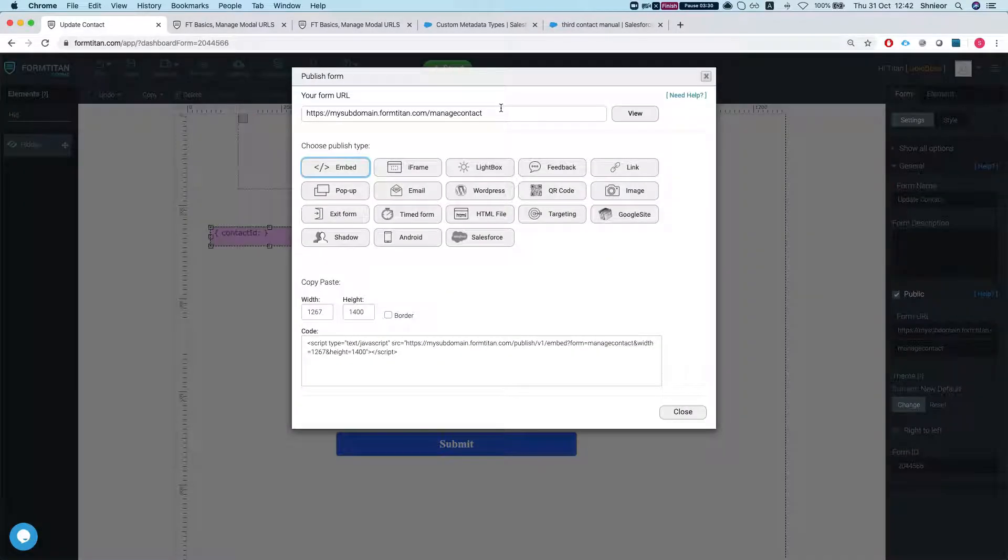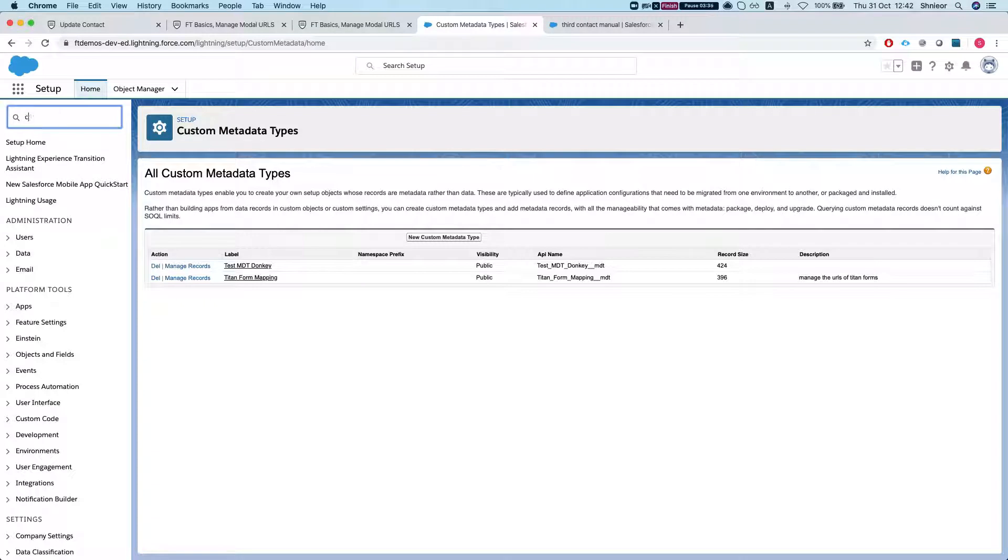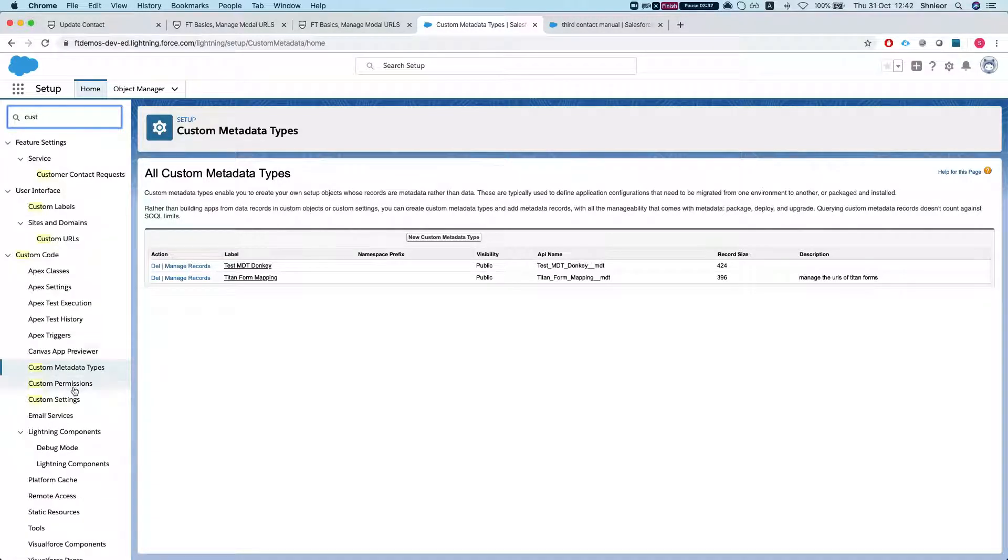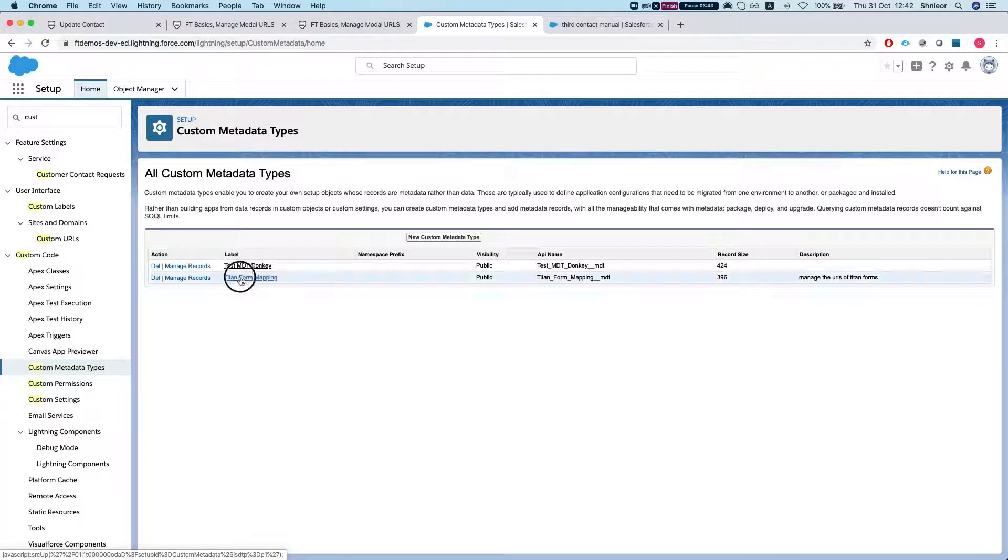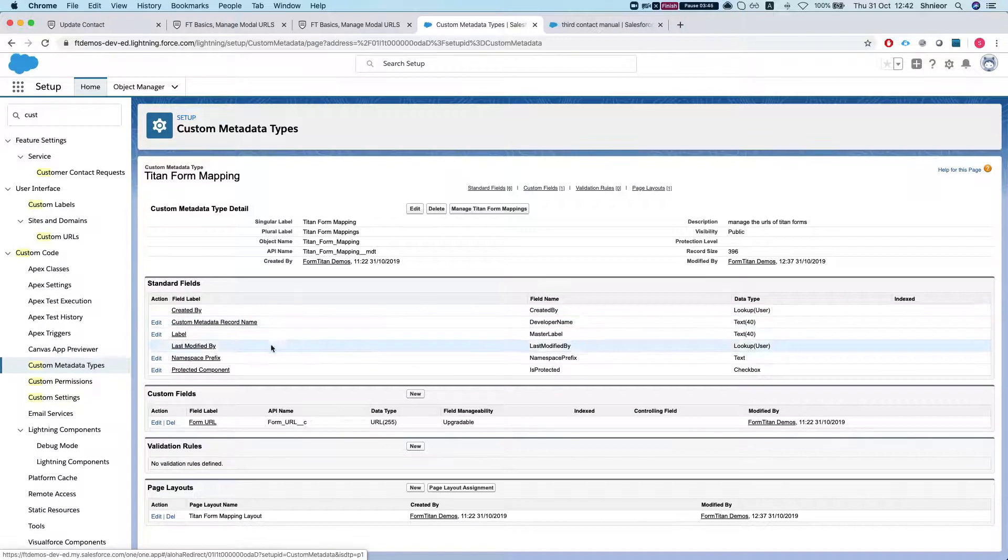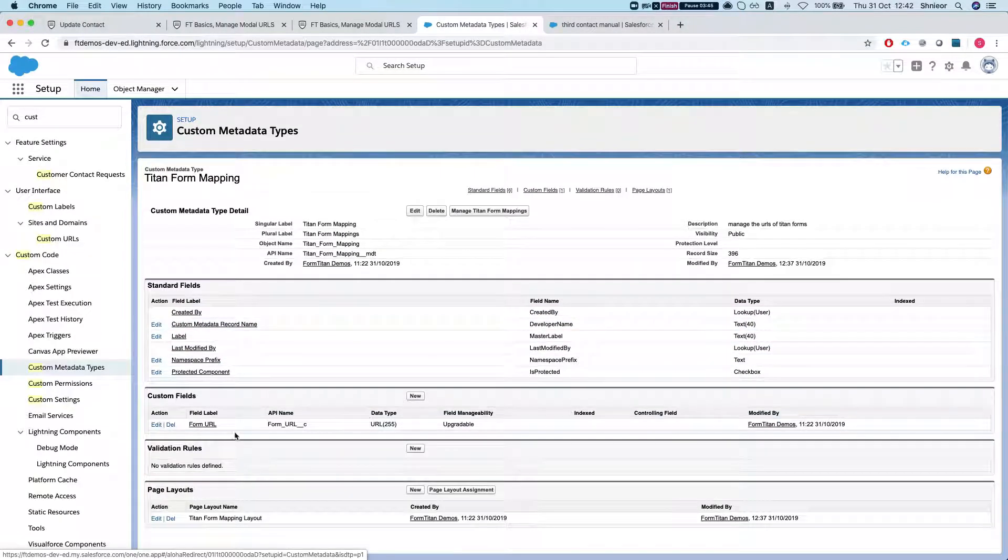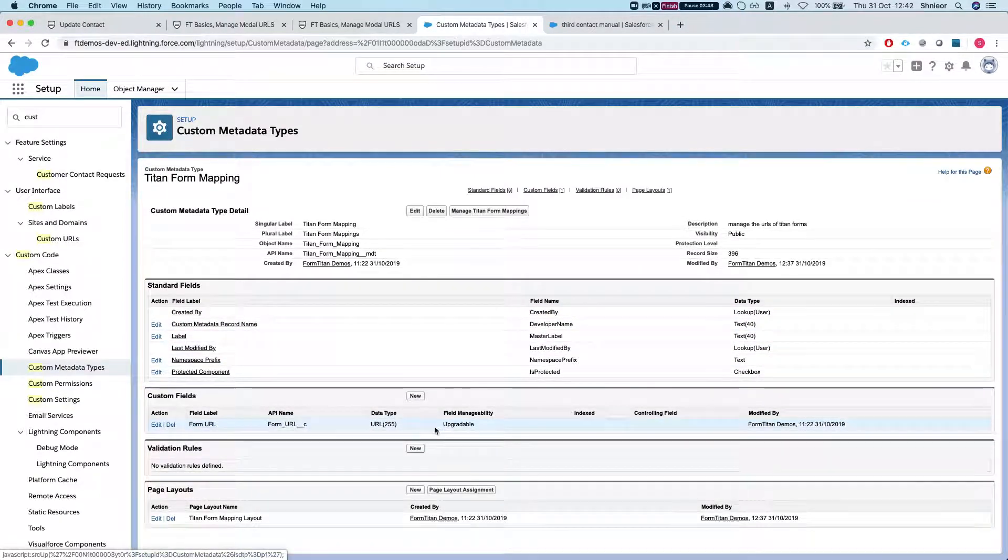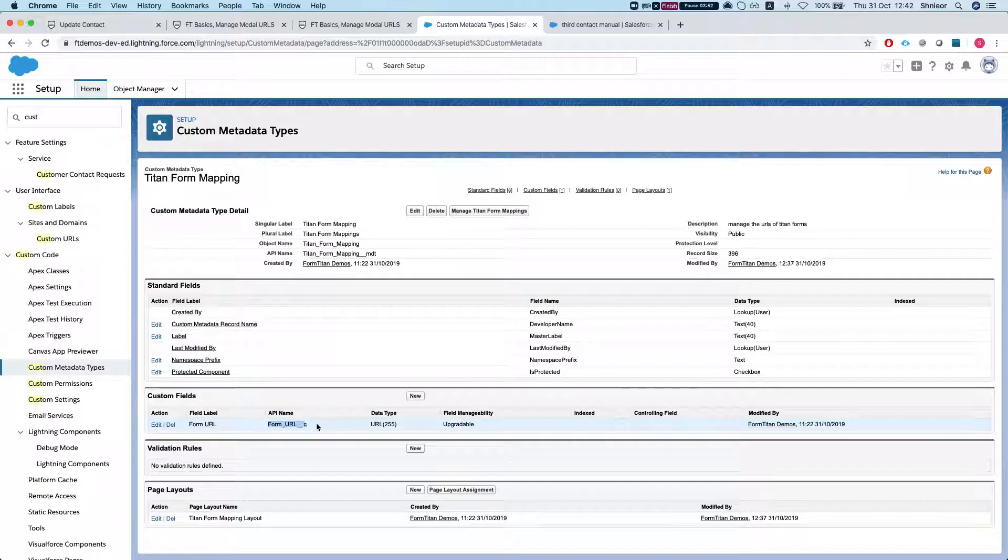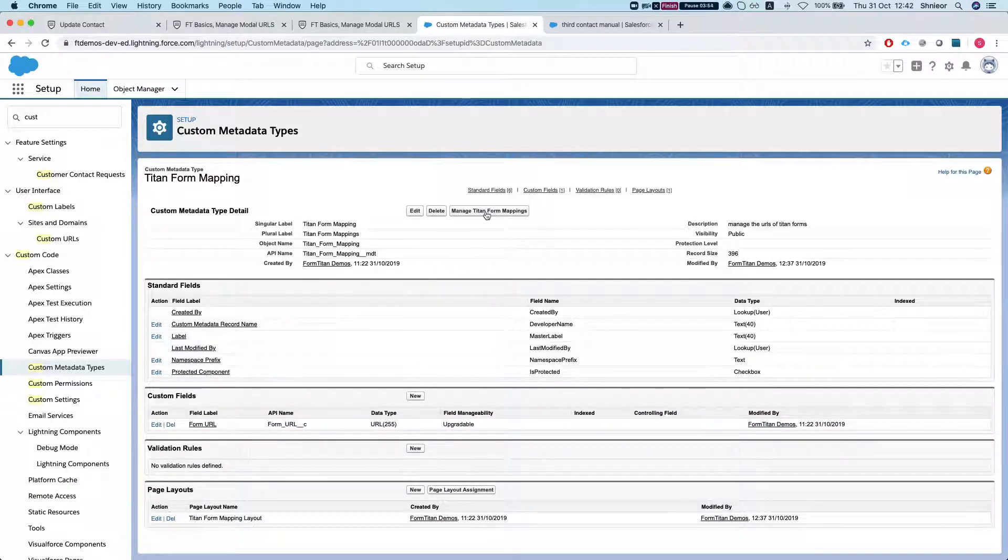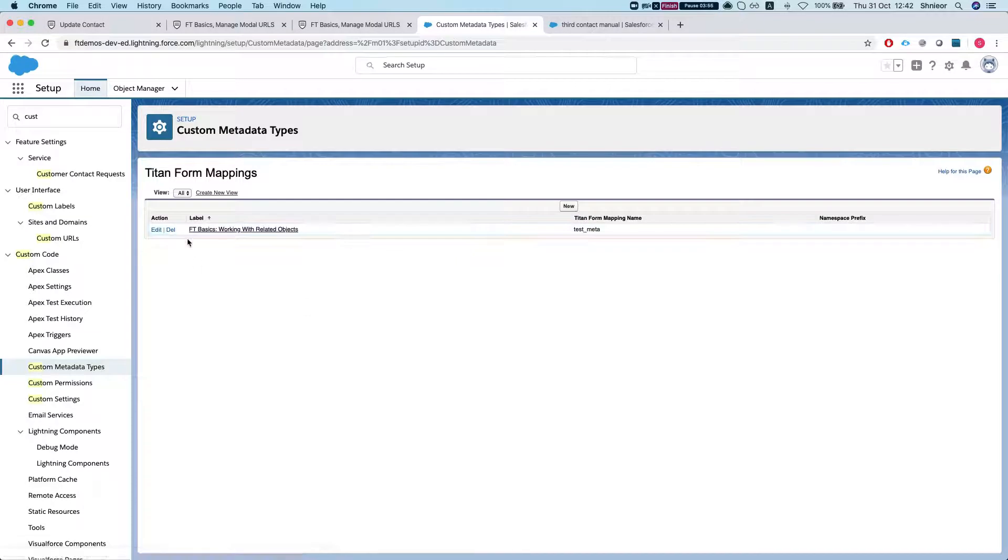So let's grab this. What I've set up on Salesforce before, I created a custom metadata, very simple one. It's called, I named it, you can name it whatever you want, Titan Form Mapping. What we're doing here, the only custom field I've added is a URL, so I named it Form URL and gave it the URL. Once I click Manage Titan Form Mapping.